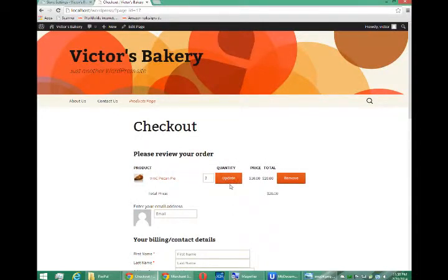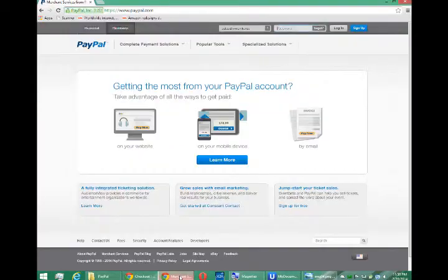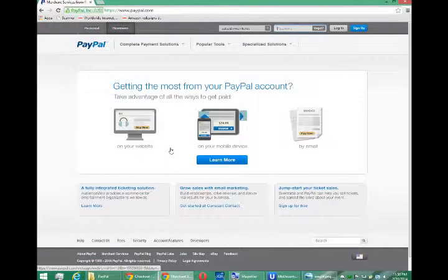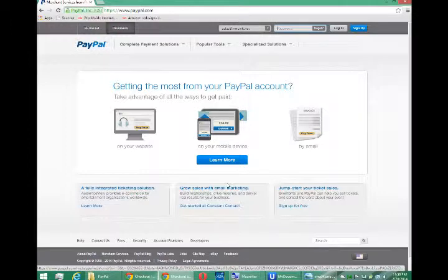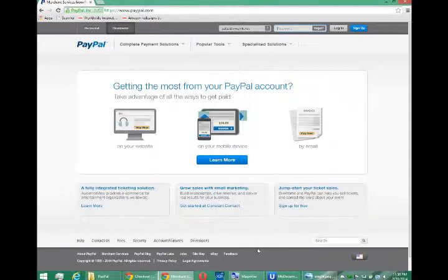So the biggest hurdle is setting up your PayPal account. And as I said, go back to PayPal, read the documentation, and you should be able to set this up pretty easily.